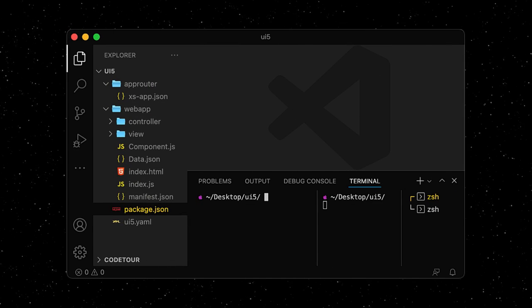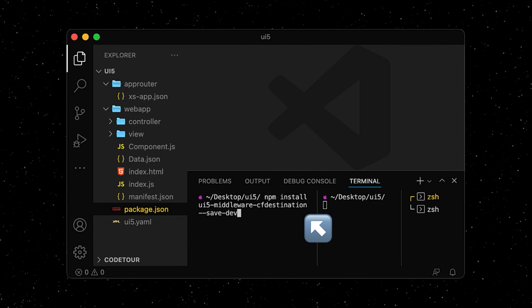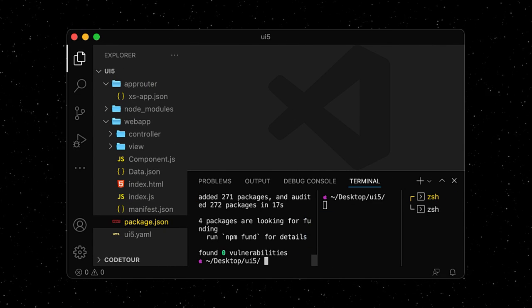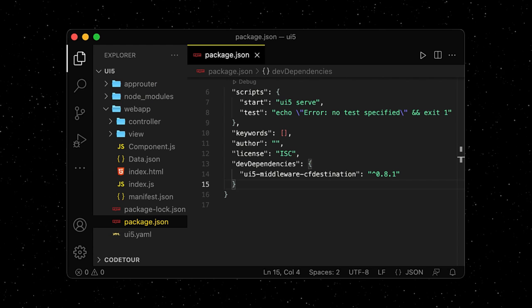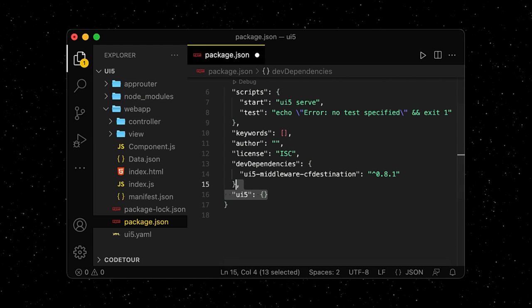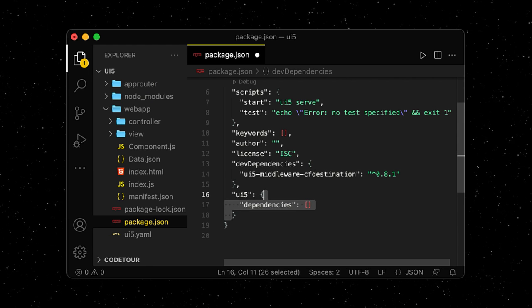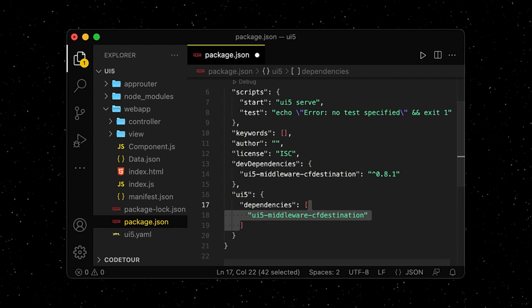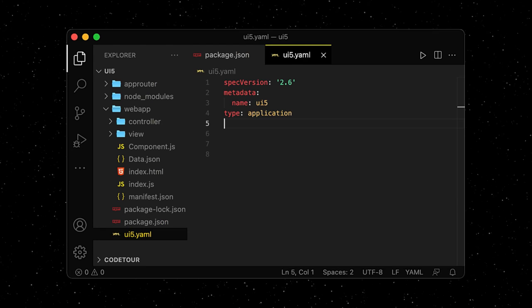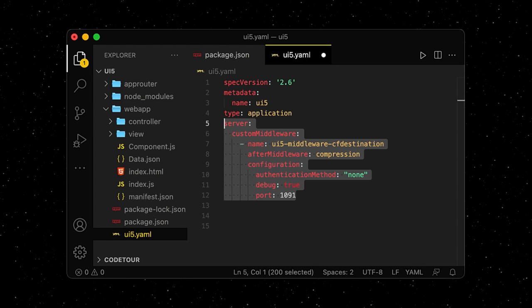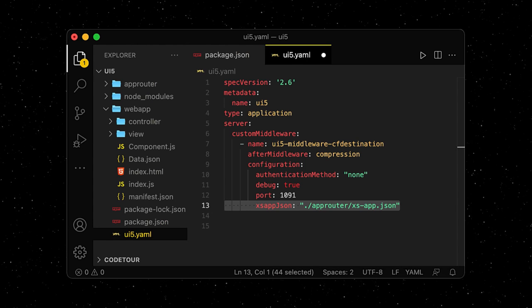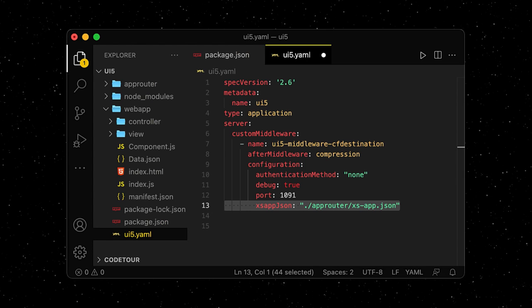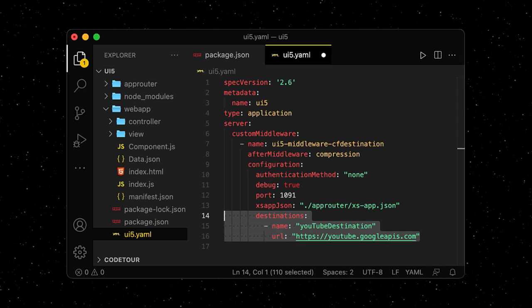For that, we install a UI5 middleware that mocks Cloud Foundry destinations locally. We also add a UI5 section to our package.json and add the middleware as a dependency. In our UI5 YAML, we can configure the custom middleware, point it to our XSAP.json file for routing, and define our destination.